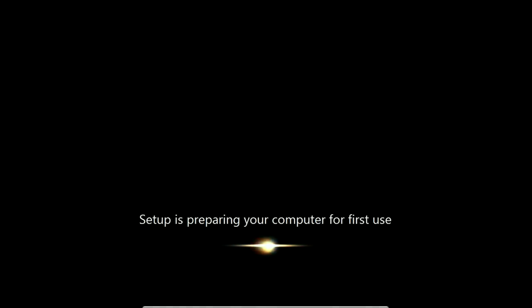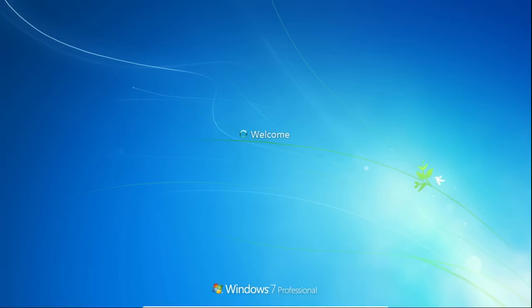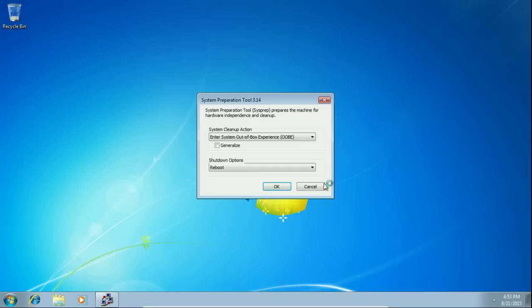You can already see that we didn't get the error and we're golden, we're at the desktop. So from here you can continue on with whatever you need to do.